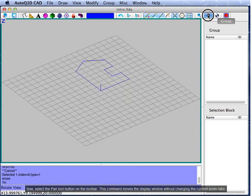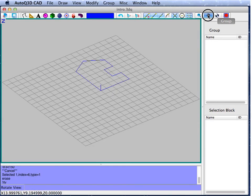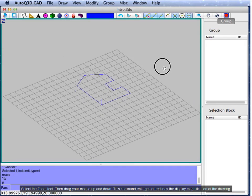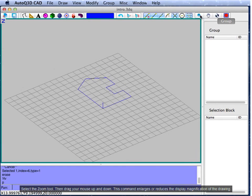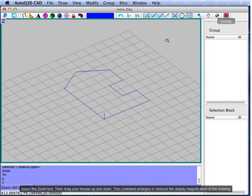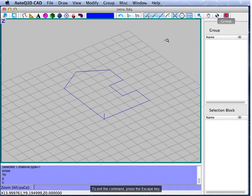Now, select the pan tool button on the toolbar. This command moves the display window without changing the current zoom ratio. Select the zoom tool. Then, drag your mouse up and down — this command enlarges or reduces the display magnification of the drawing. To exit the command, press the Esc key.